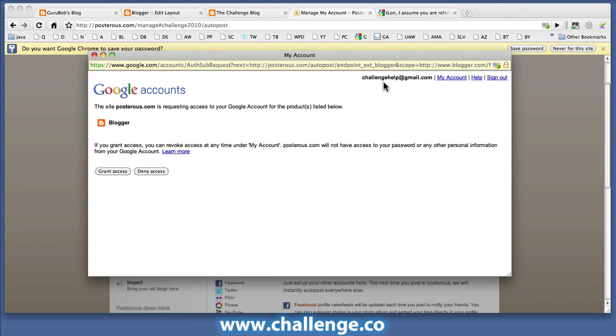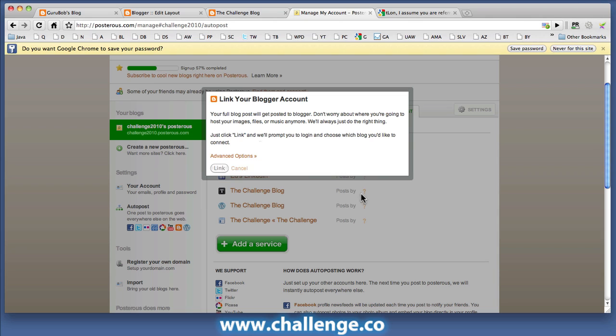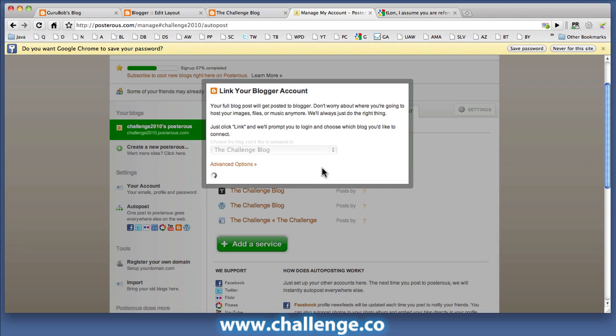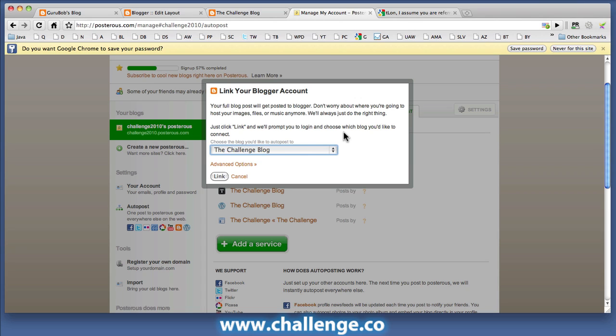So I'm already logged into my Google account, of course, because I was basically setting that up so it already knows that. I'm going to grant access to Posterous. If I had multiple blogs, there's a drop down box here that allow me to select which site I'm giving it access to.